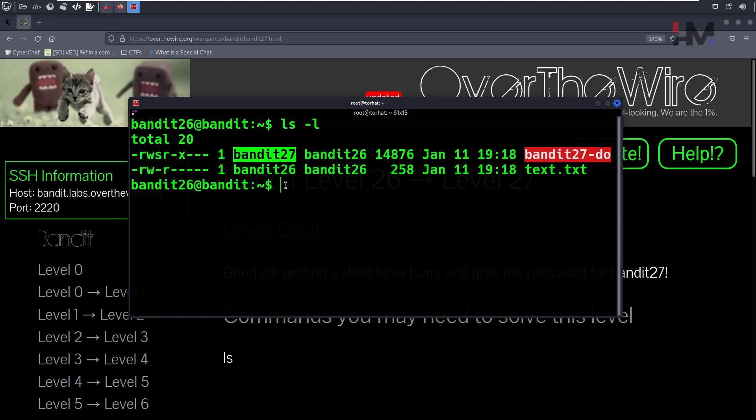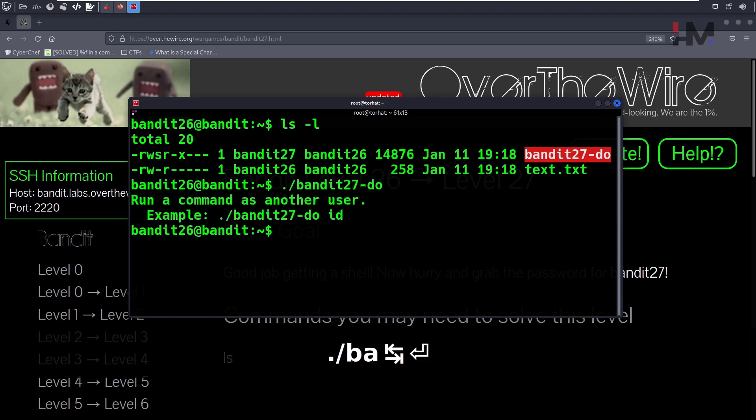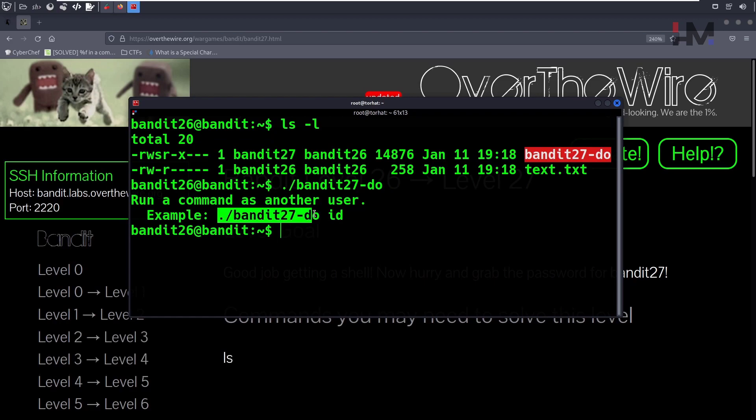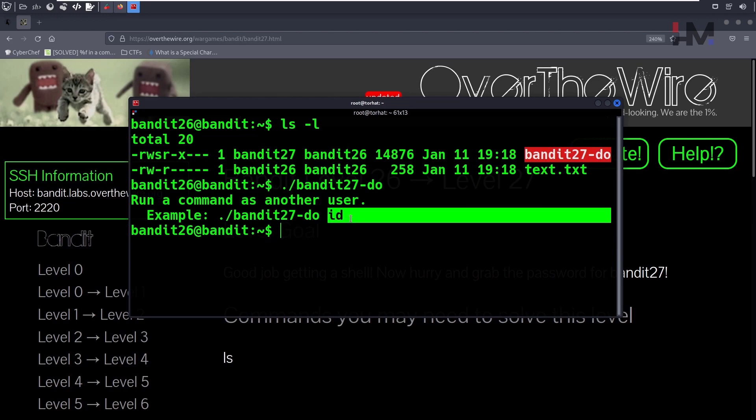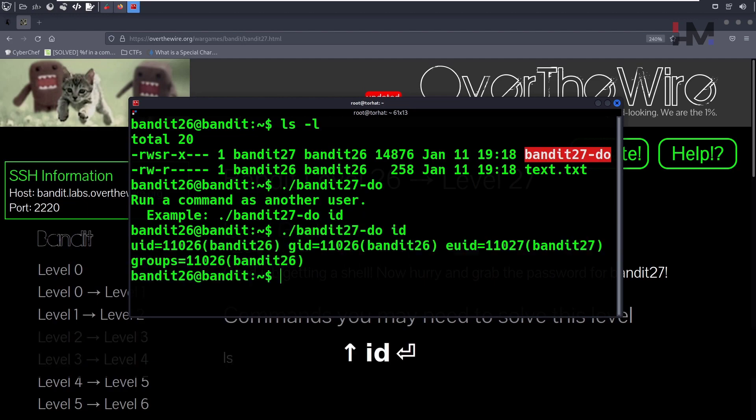Let me run the Bandit 27 file. It is saying 'example'. Then 'id' - id is a command. We can just simply use the commands. If we type 'id', it will say...